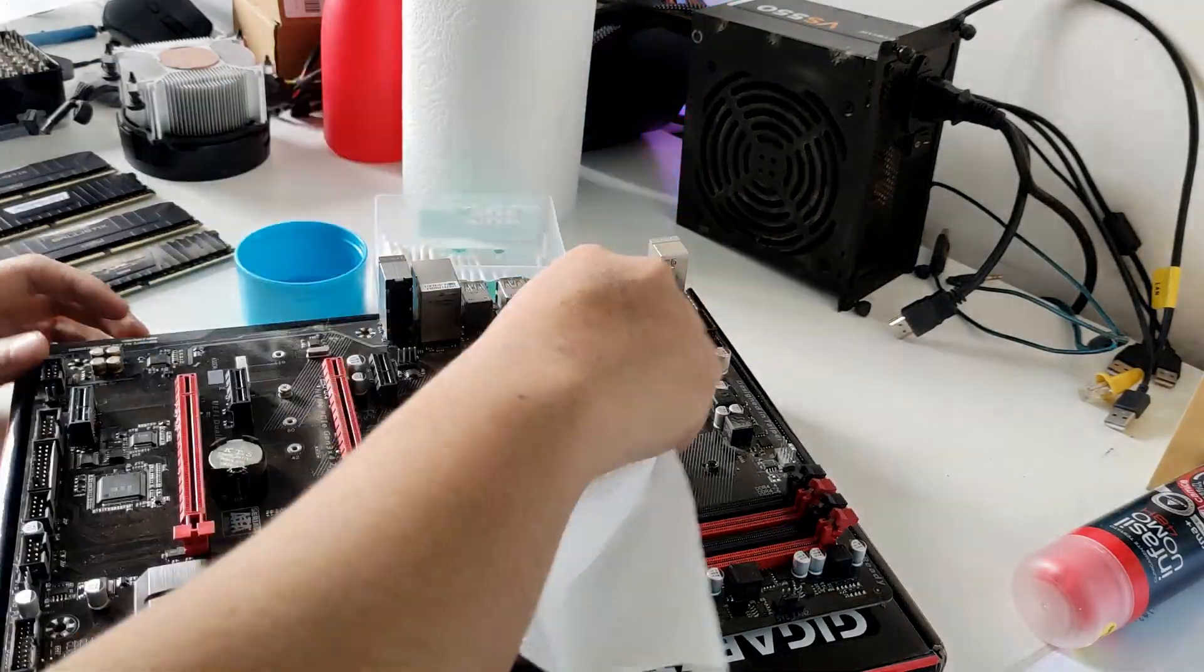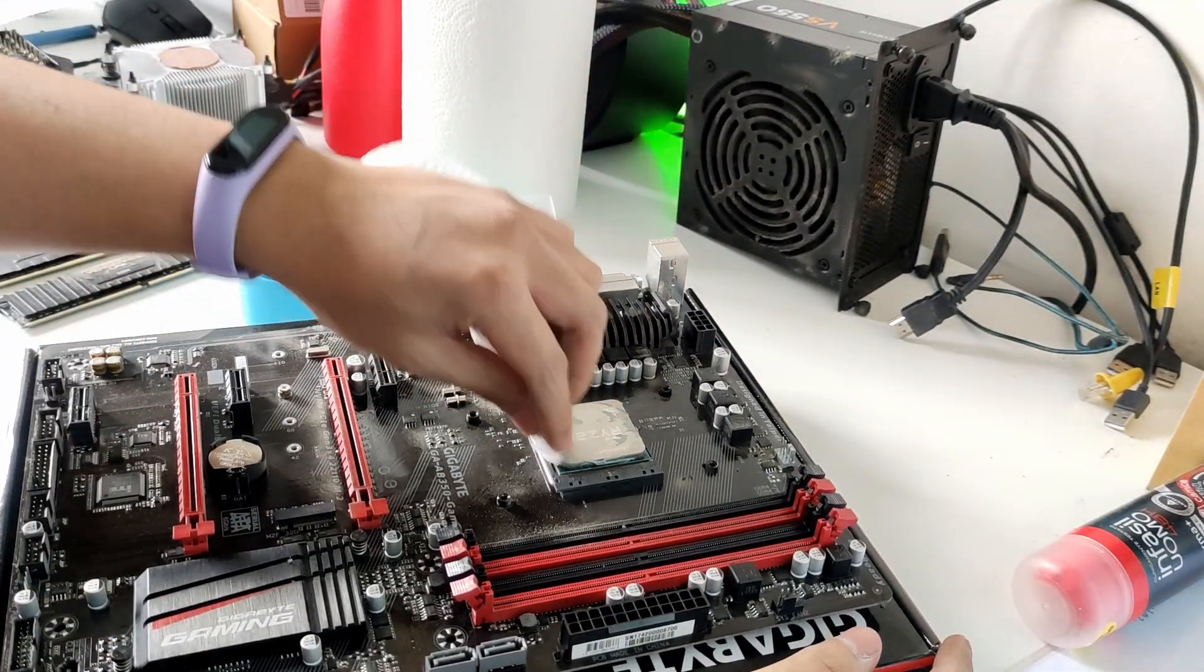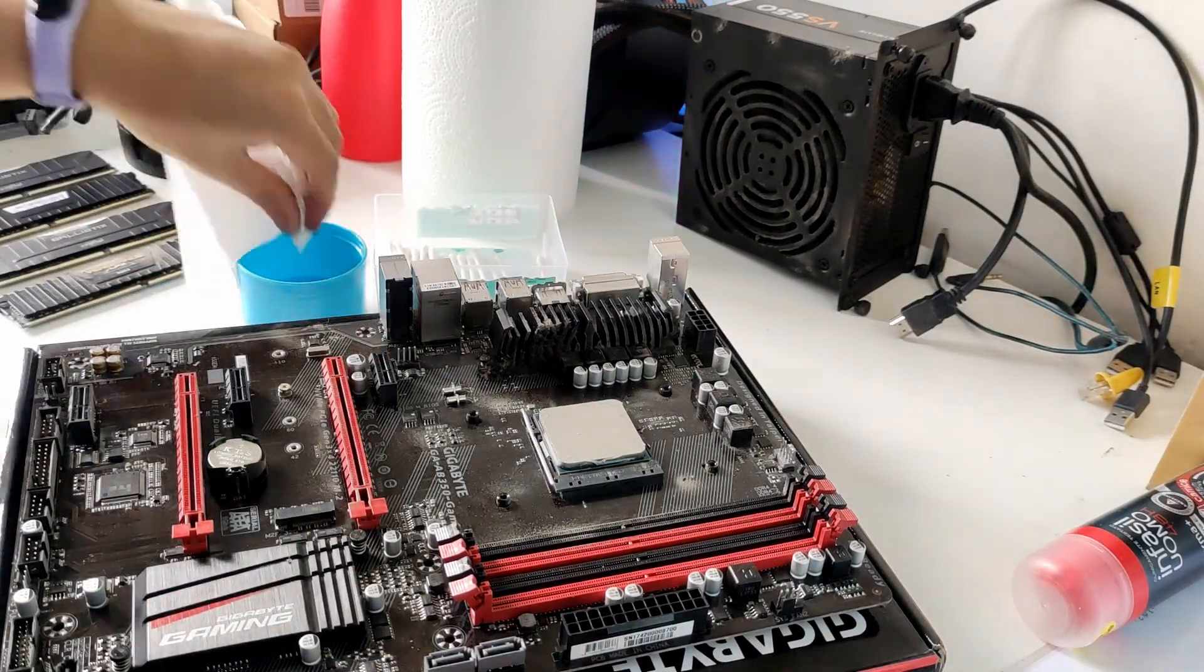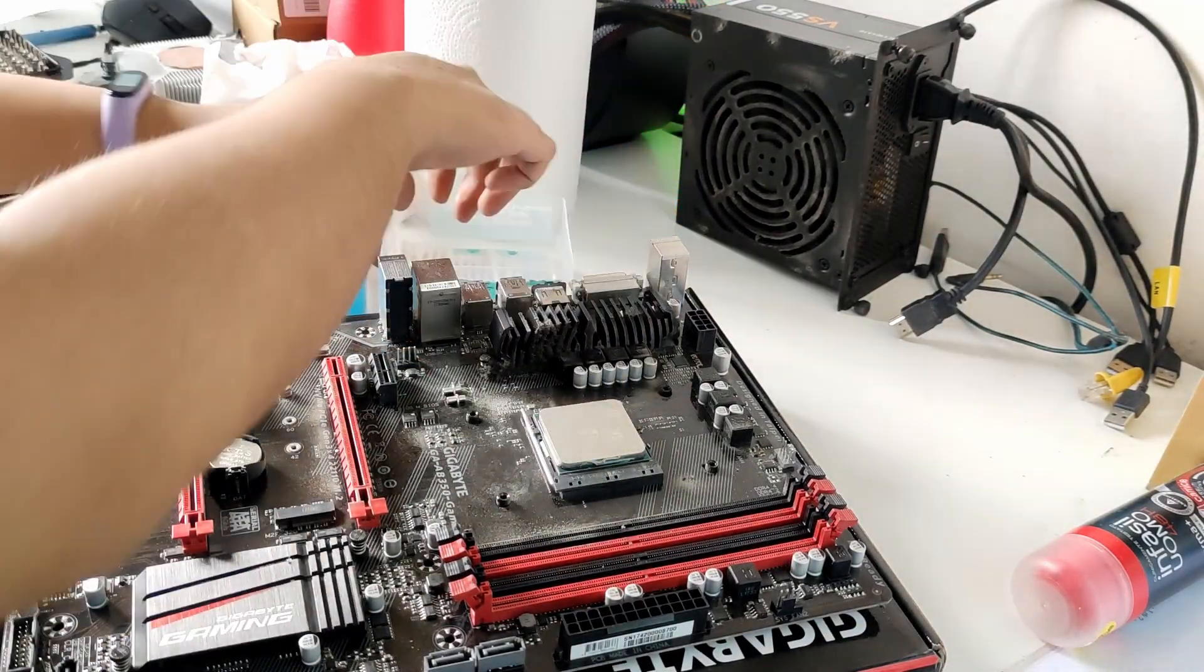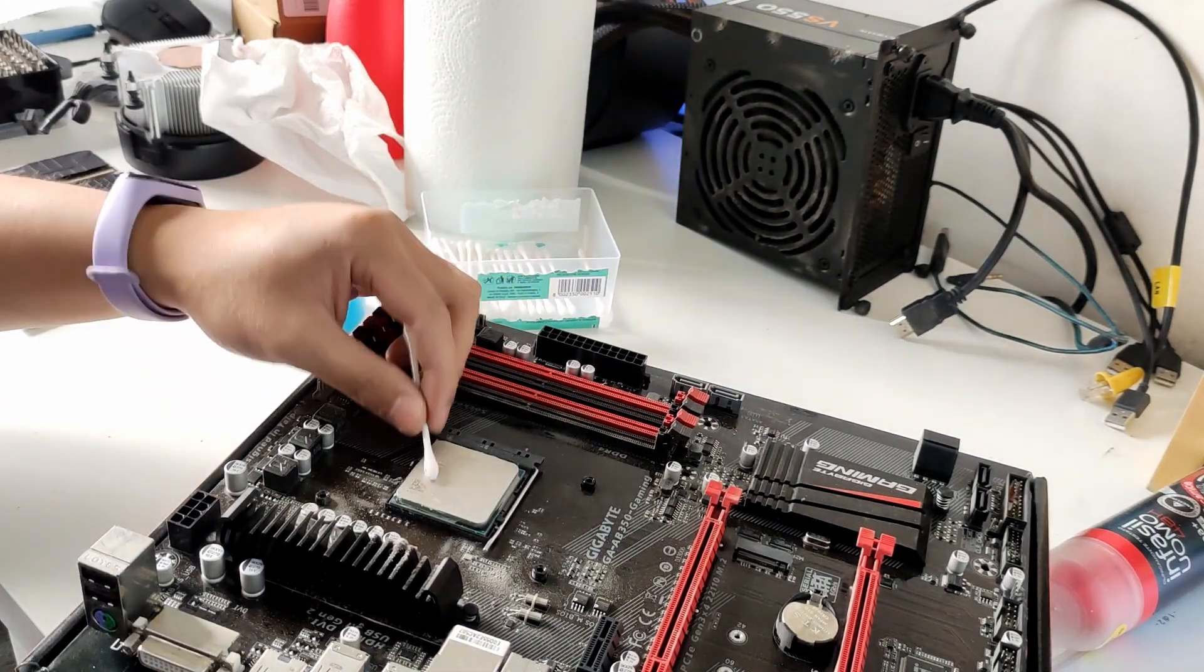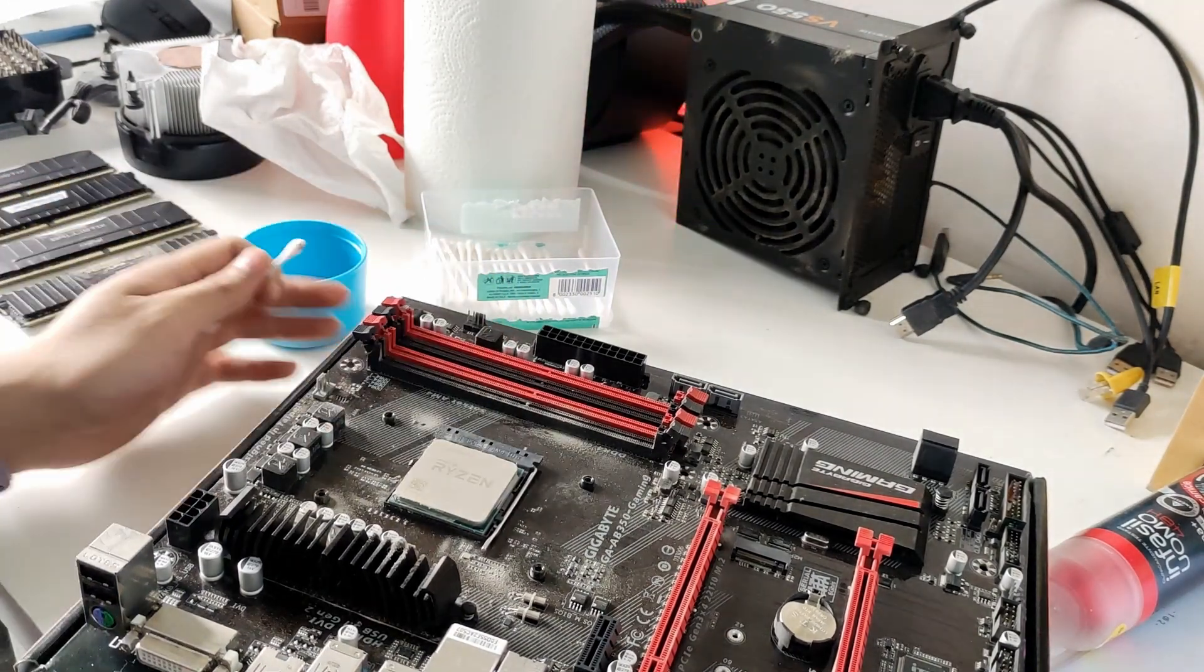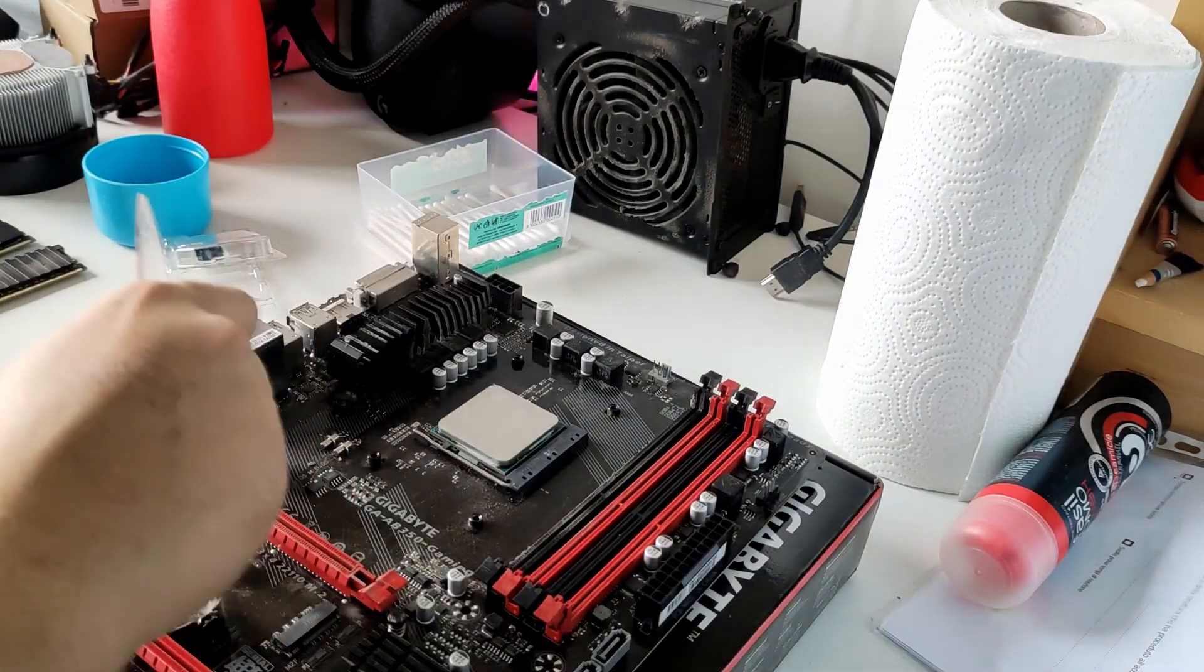After removing the cooler, we can proceed on cleaning the CPU with a paper towel and some alcohol. And also some cotton buds.